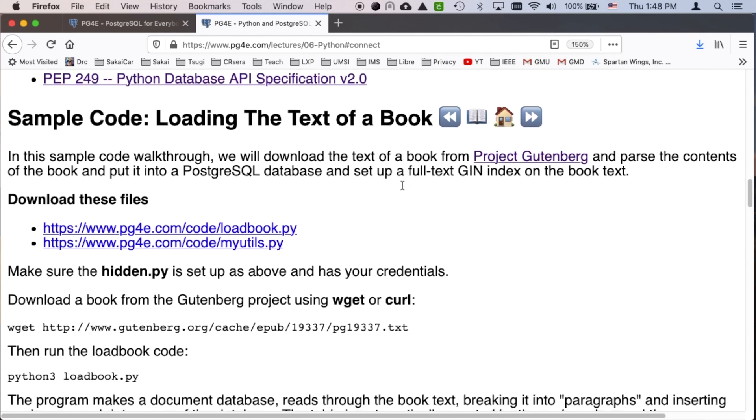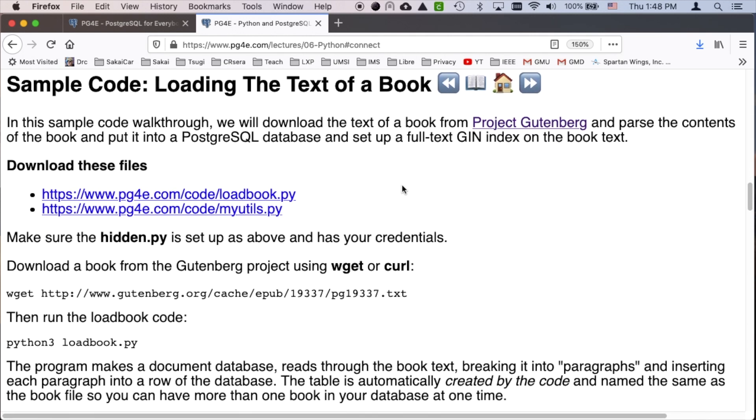You can take a look at that sample code. The first really big sample we're going to do is read through the text of a book from the Gutenberg Project — PG19337, which happens to be Charles Dickens' Christmas Carol. We're going to read that as a text file, load it into a database, build a full-text index, and then play with that full-text index.